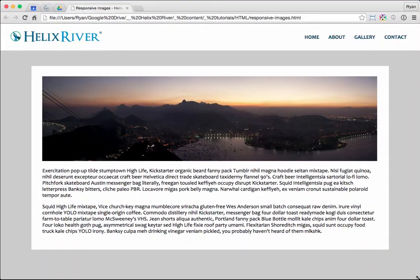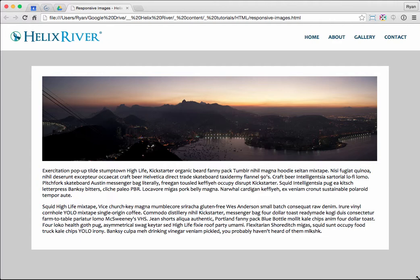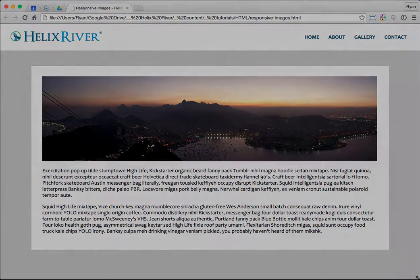Now, there might be some particular situations where you need some more specific CSS for an image that just might not be working in some part of the layout. But in general, this will work for the majority of our images. Well, that's all for today. Thanks for watching. If you've got any questions, give us a shout at helixriver.com.